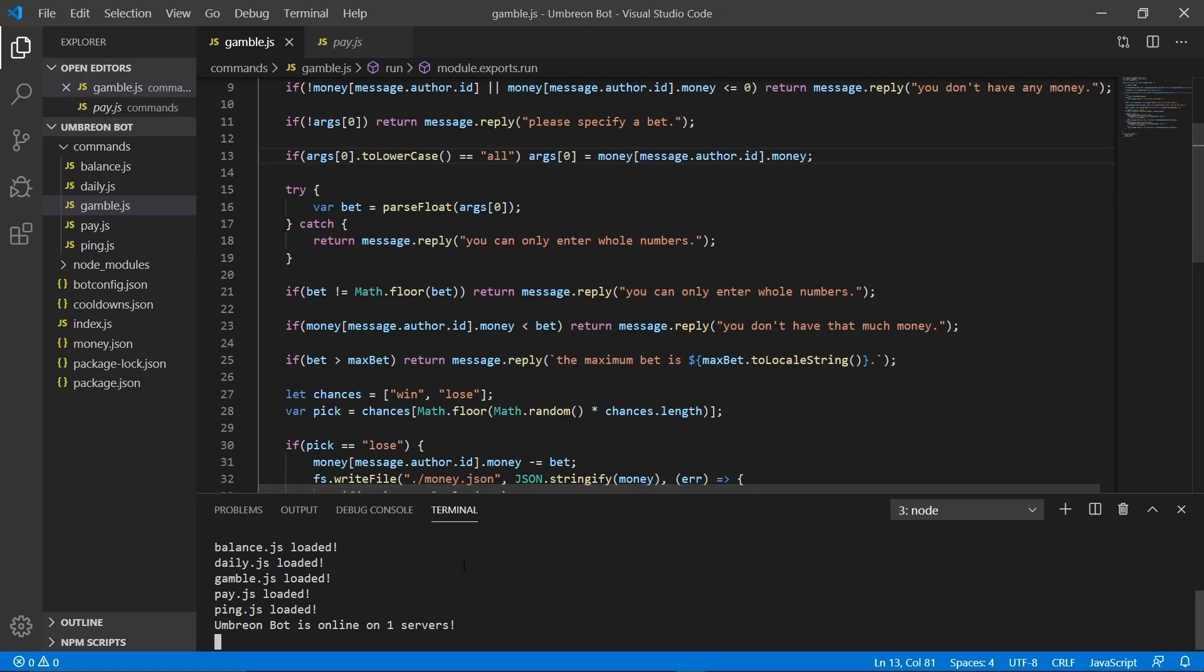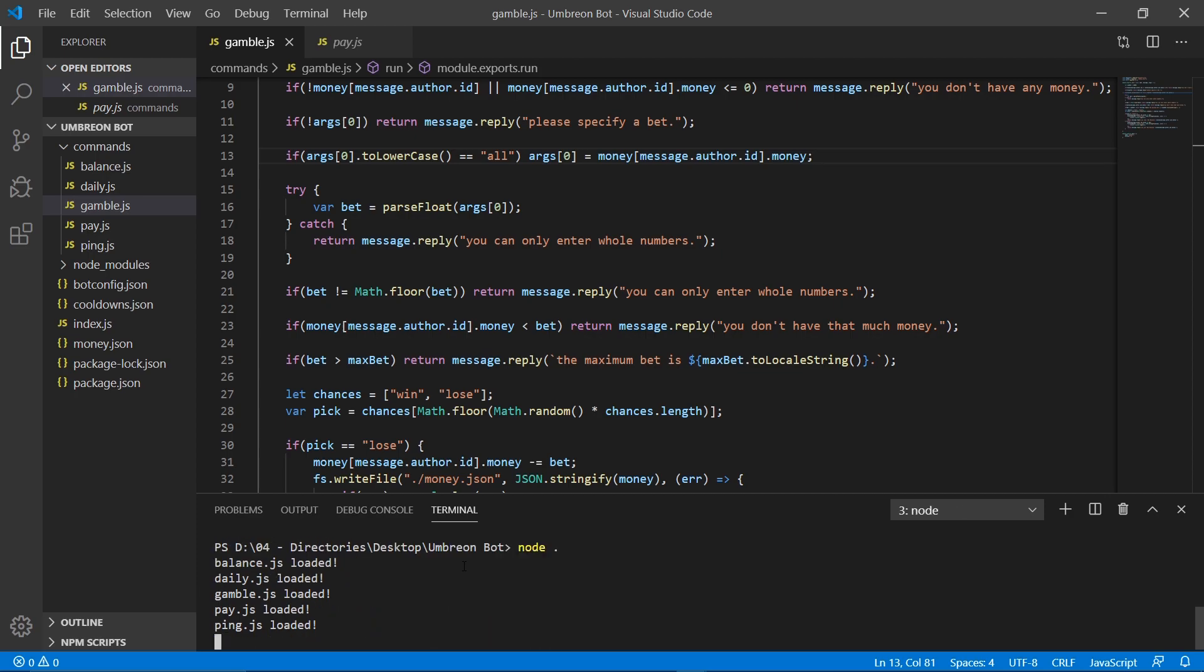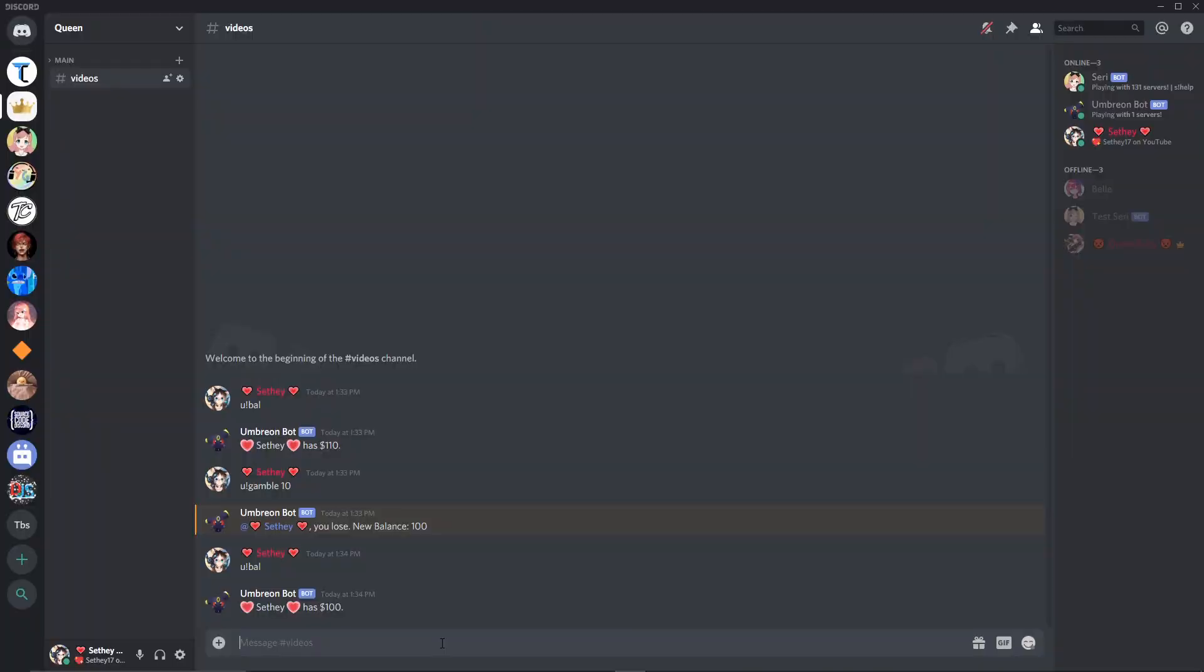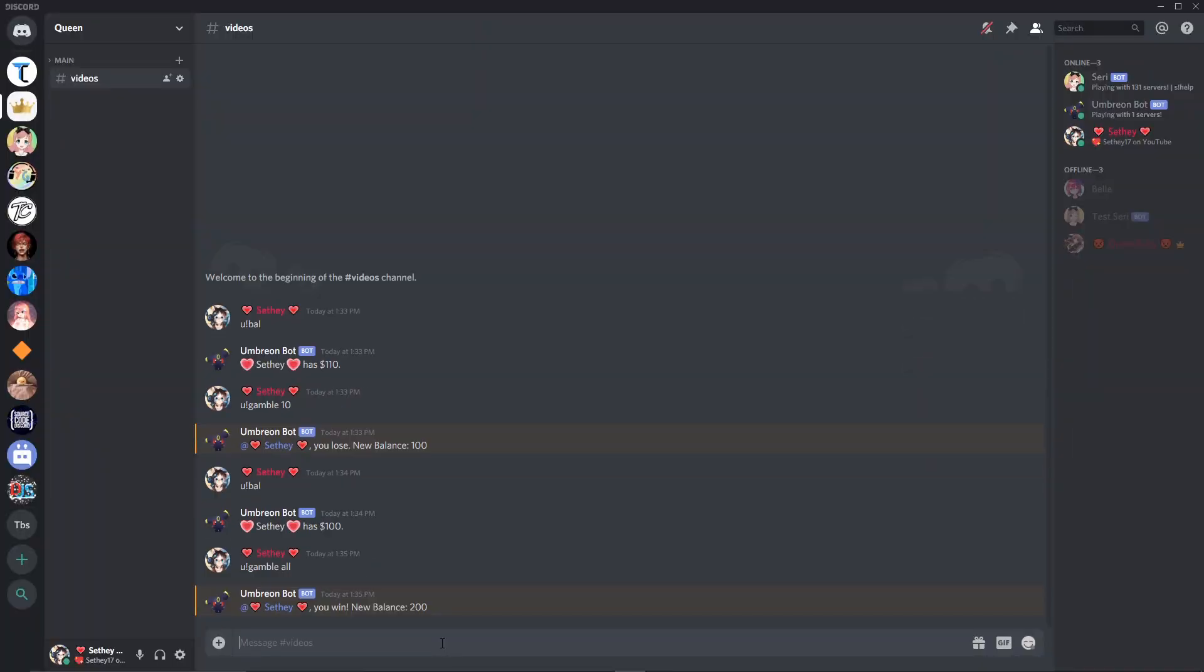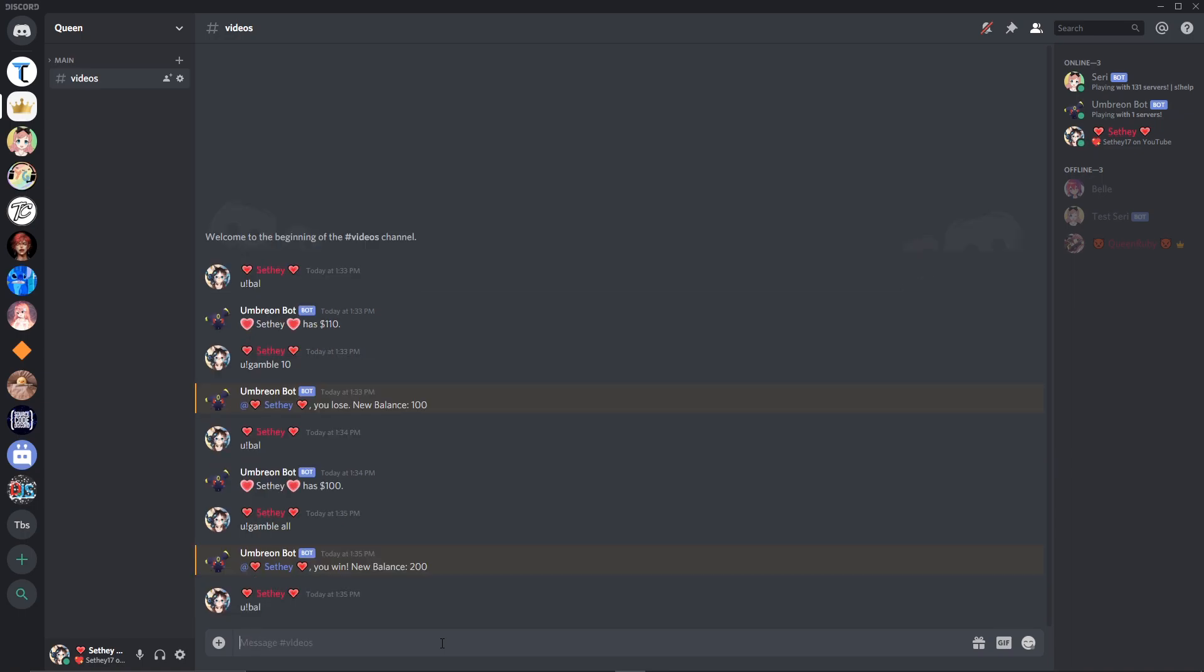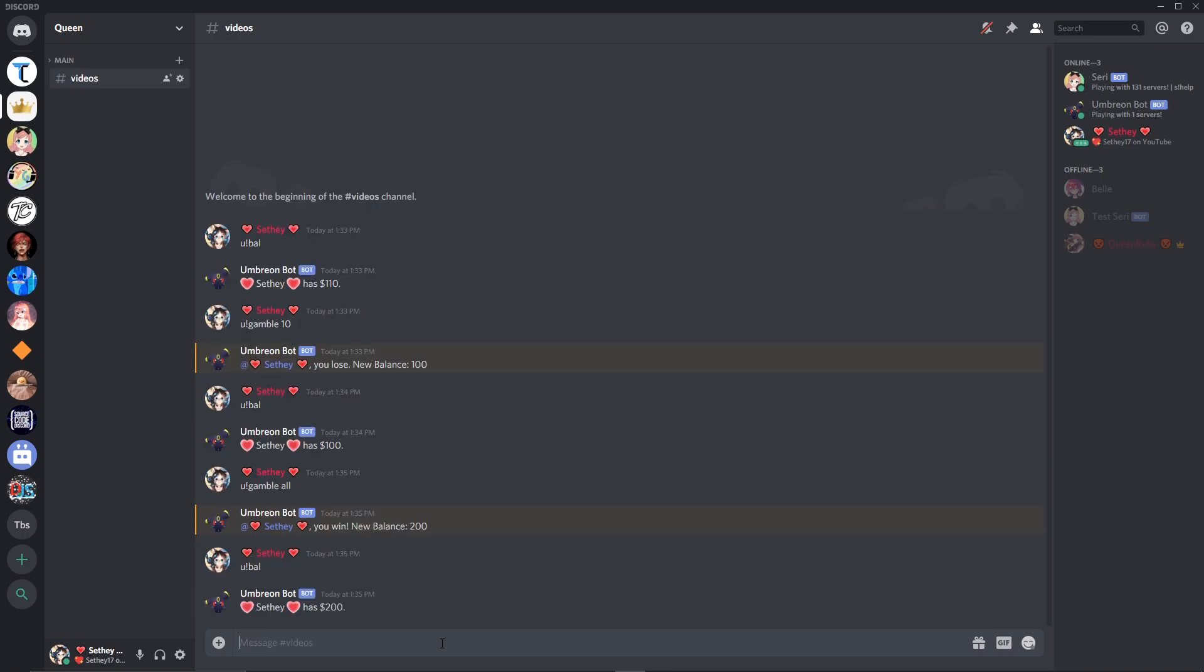So then let's go ahead and save that. Let's go ahead and shut our bot off, and then reboot her, and then reopen Discord. And now if we go ahead and do gamble all, you'll see that it gambled 100. And now if I check my balance, obviously it'll be 200 because it tells us our balance.